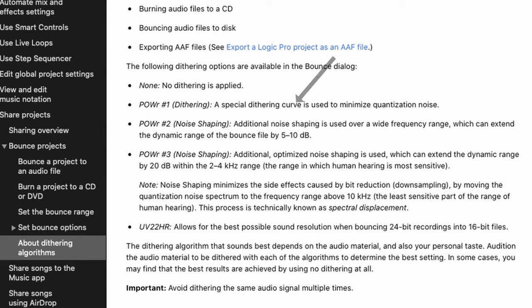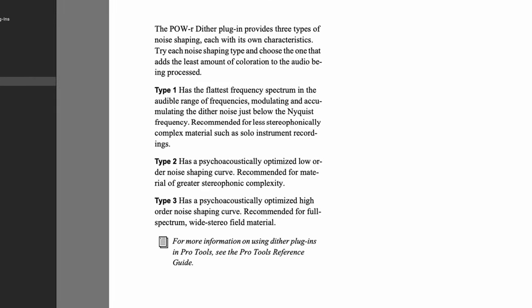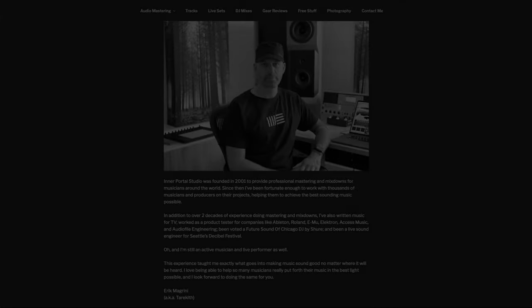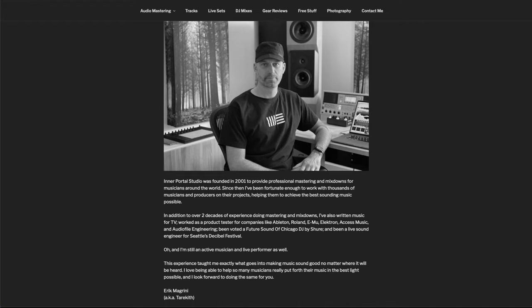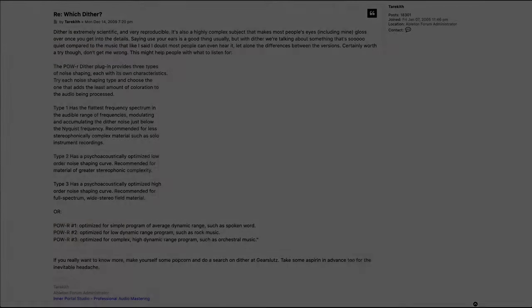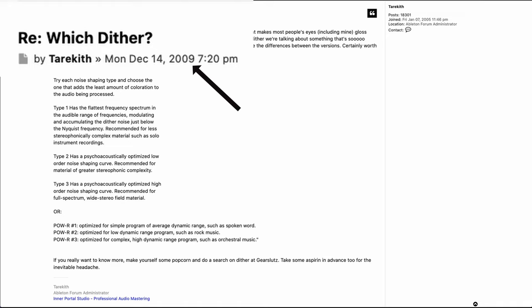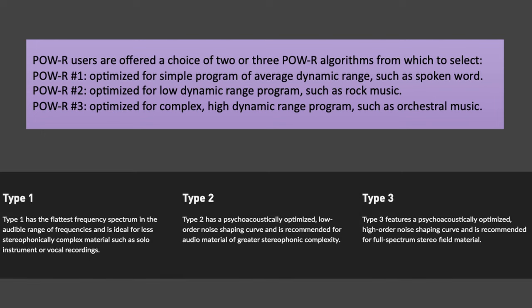And all of this time, good info has been right in front of us. Here's the Logic manual, and this is from Magic's webpage for SoundForge, which has similar info as in the Pro Tools plugin guide. This is Eric Magrini, aka Terakith. You should check out his YouTube channel and the free music production PDF guides available on his website. Over a decade ago, he was one of the most active and respected members on Ableton's old-school forum. In 2013, I even interviewed him for one of my books. In 2009, he offered a quality reply to a thread which still serves as a great starting point for how to correctly approach using Power Dither. The same info is here from my old PowerPoint and from the current SoundForge page.